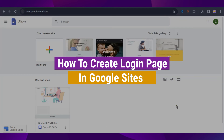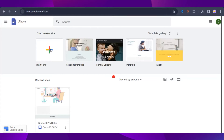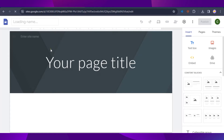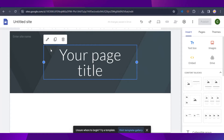Here's how to create a login page in Google Sites. Head on to sites.google.com and start a new site with a blank page — click on the plus icon and wait for it to load. Now we have our specific site for our login page.